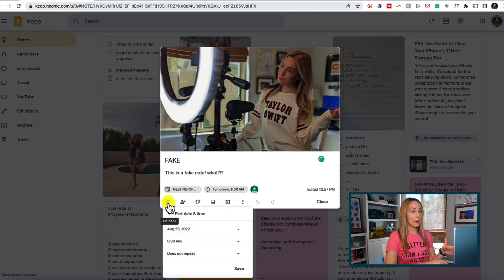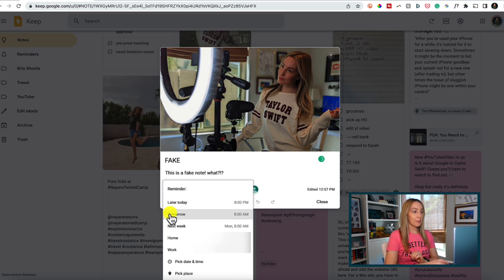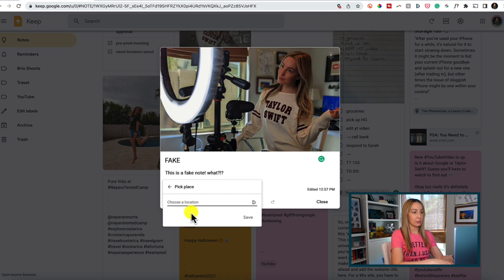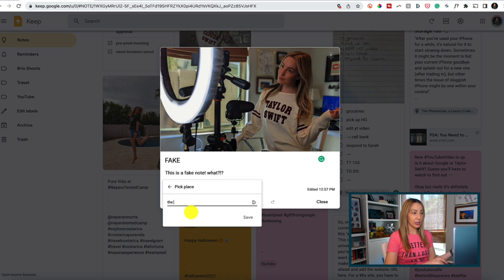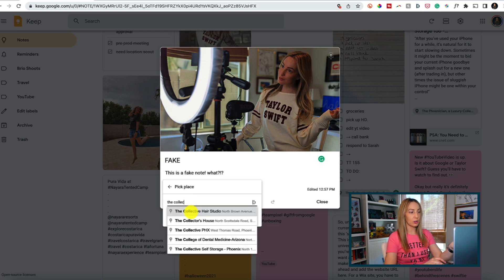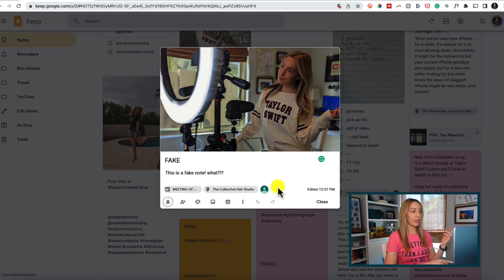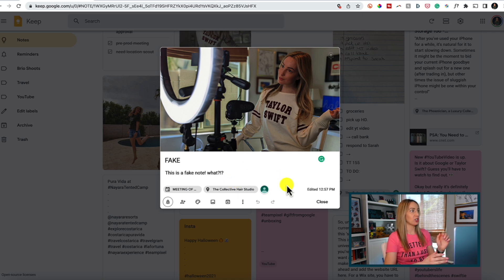You can also set a reminder based on location — though to be clear, you can set a reminder for date and time or location, but not both at the same time. From the bell icon, select 'Pick a place' and add the address. You'll need to allow location permission, and then you'll get a notification when you arrive at that spot. Think about how helpful this would be for your shopping list when you arrive at the grocery store.